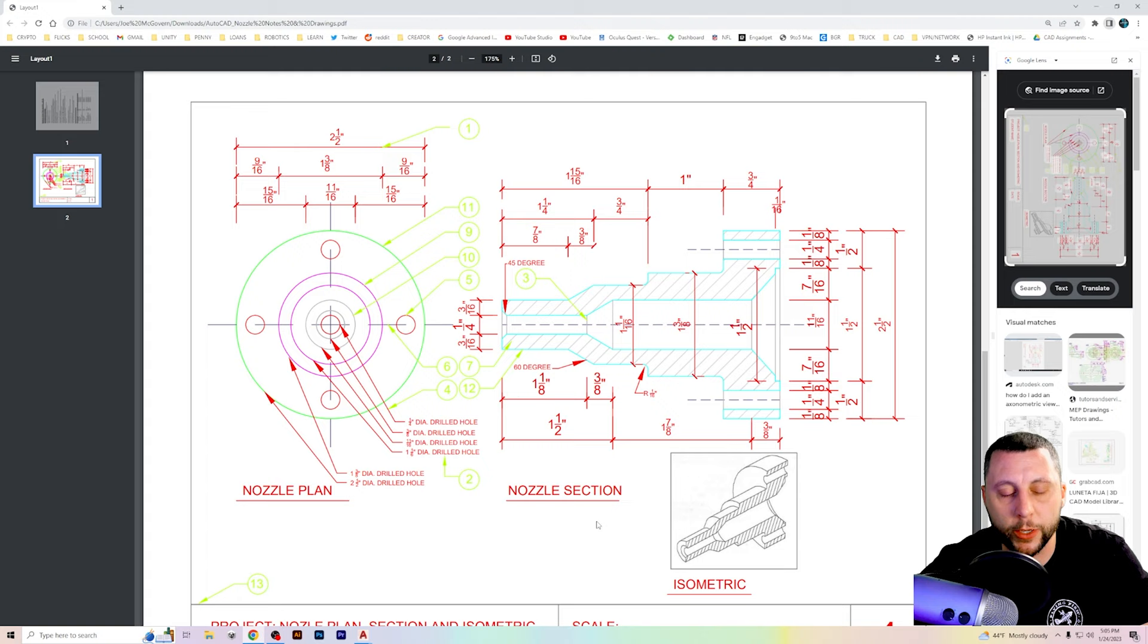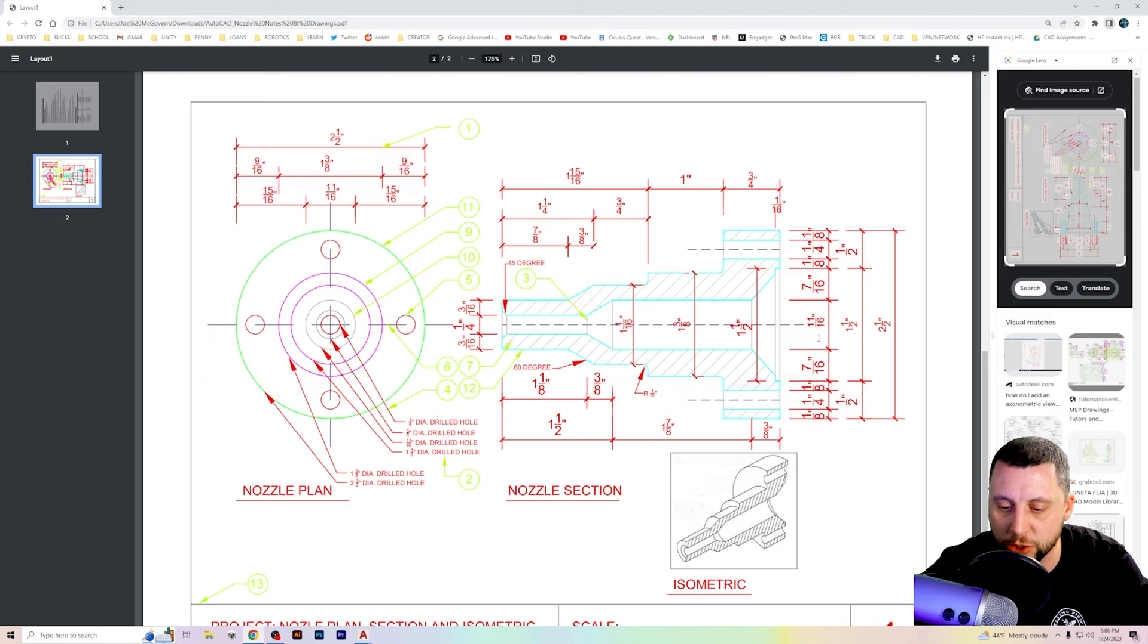All right, ladies and gents, here we go. Three parts. First part, nozzle plan. It's a top view. Second part, nozzle section, which is basically just cutting it down the center and seeing what it looks like, kind of like an x-ray vision view. And then you have an isometric model or also called 3D model.